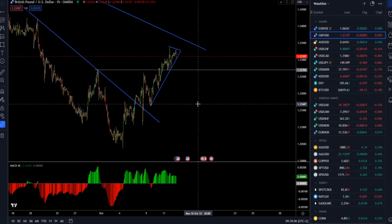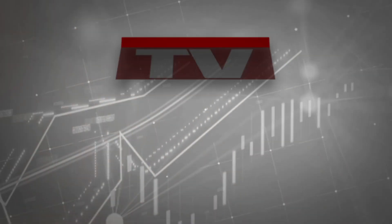Hello everyone and welcome to another market update. For today I decided to cover British pound versus US dollar, the gold market, crude oil, and Bitcoin versus US dollar.